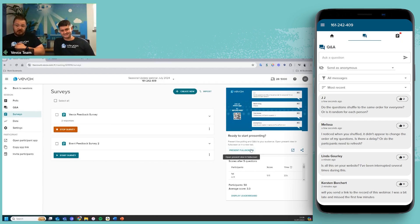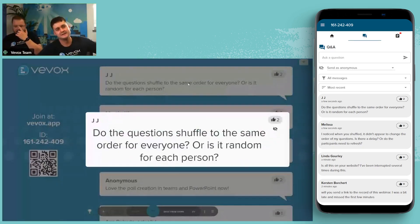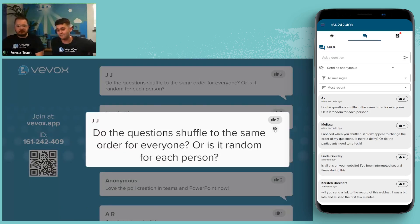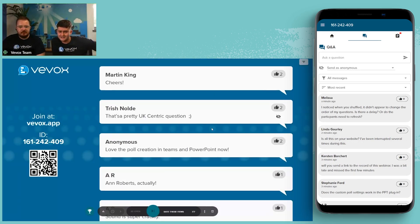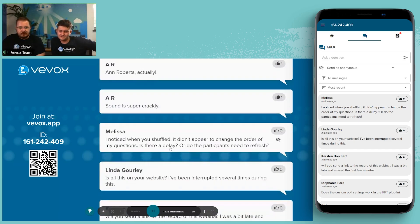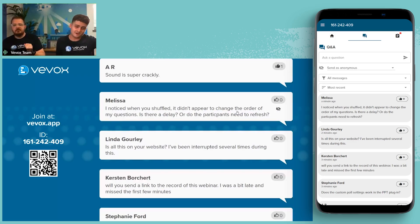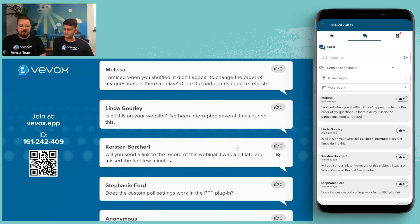Two questions here. First: does the question shuffle go to the same order for everyone? No — it's random for each person, so it won't be the same order for someone even if they repeat the survey. It's randomized every single time. Second: the shuffle didn't appear to change. We did have two surveys open, so it might have been that — we weren't shuffling the feedback survey. A little refresh might help, but it should be fairly automatic.